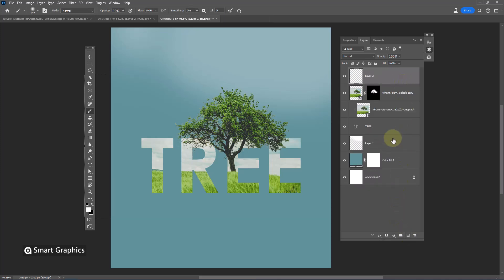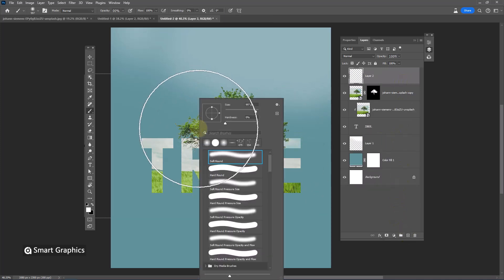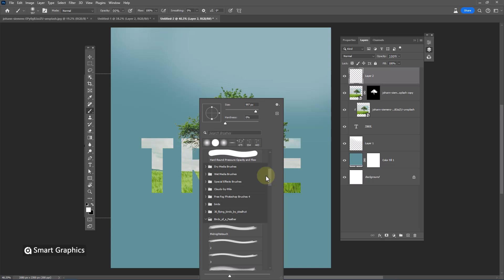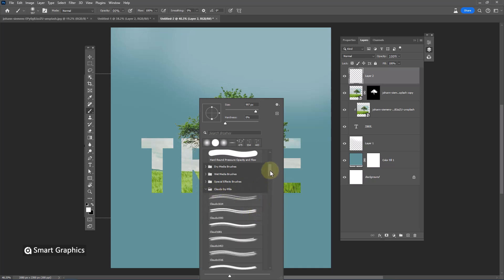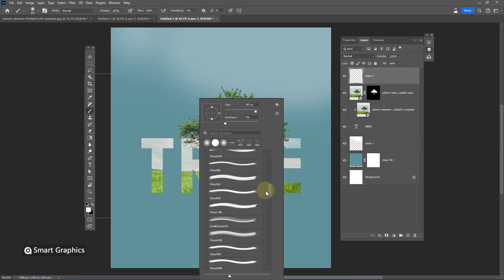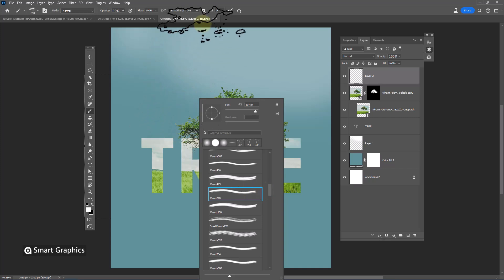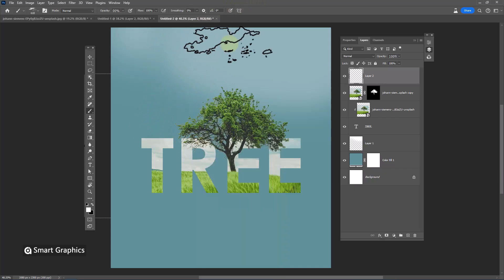Create a new layer. Choose one of the clouds brush. And add clouds.